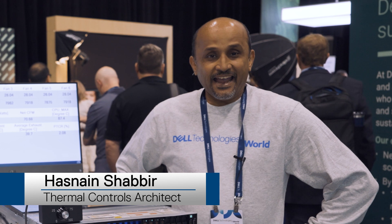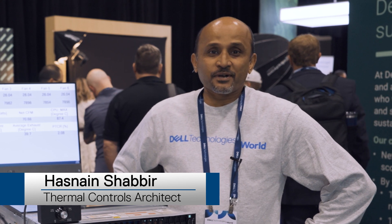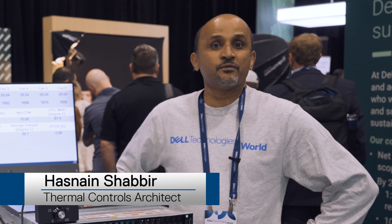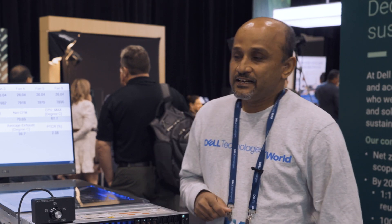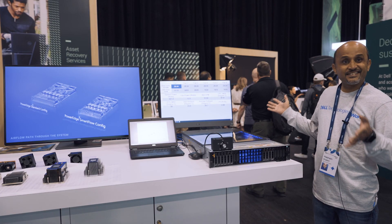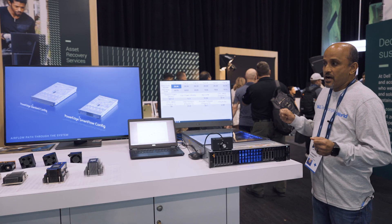Hello, my name is Hasnain Shabir and I'm a thermal controls architect in the server hardware engineering group. My job is to save you power as much as I can without sacrificing performance. This whole demo is set up to help you understand that Dell is doing a great job cooling the systems via air cooling or liquid cooling.